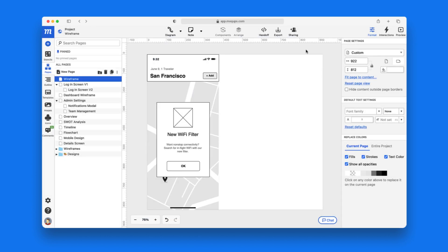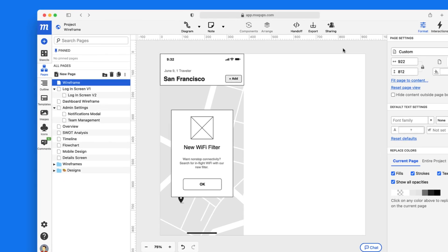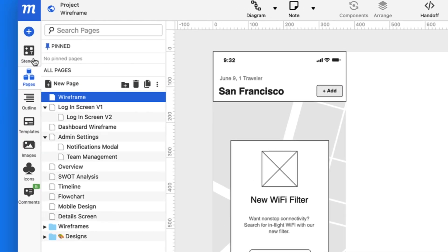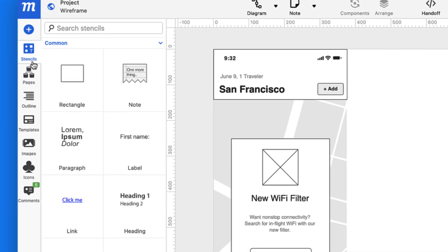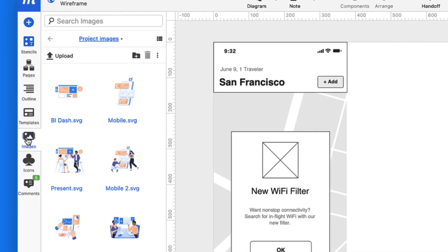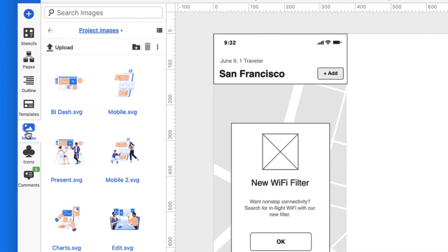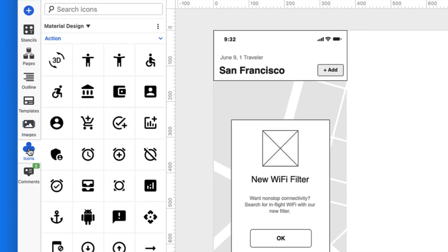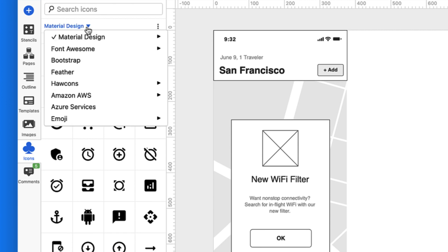Or you can build a design from scratch, choosing from thousands of ready-made stencils, your own uploaded images, and icons and emojis from all the most popular kits.